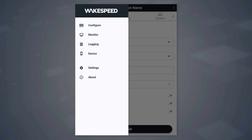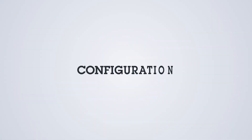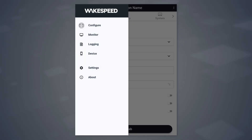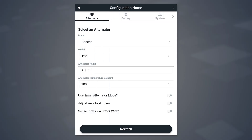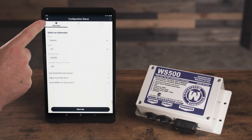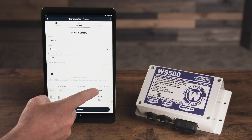The top four options are related to the regulator itself, whereas the settings and about pages are for the application. Let's take a quick look at each of these pages. The configuration screen allows you to define what your alternator is, identifies your battery and your system, and allows you to create a custom configuration for your specific install.